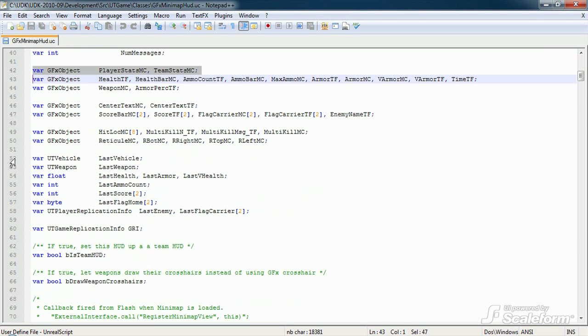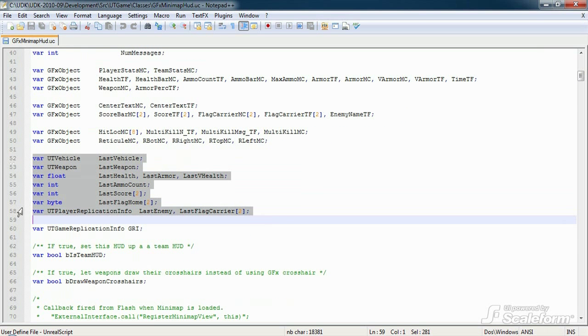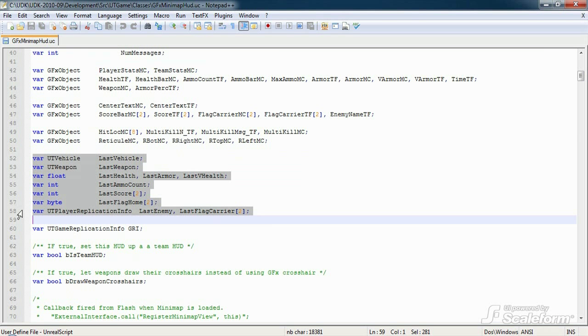Following these, we have some variables that will be used to store the last known amounts for things like health, armor, ammo count, etc. These are important to knowing whether a HUD element should be updated or not.